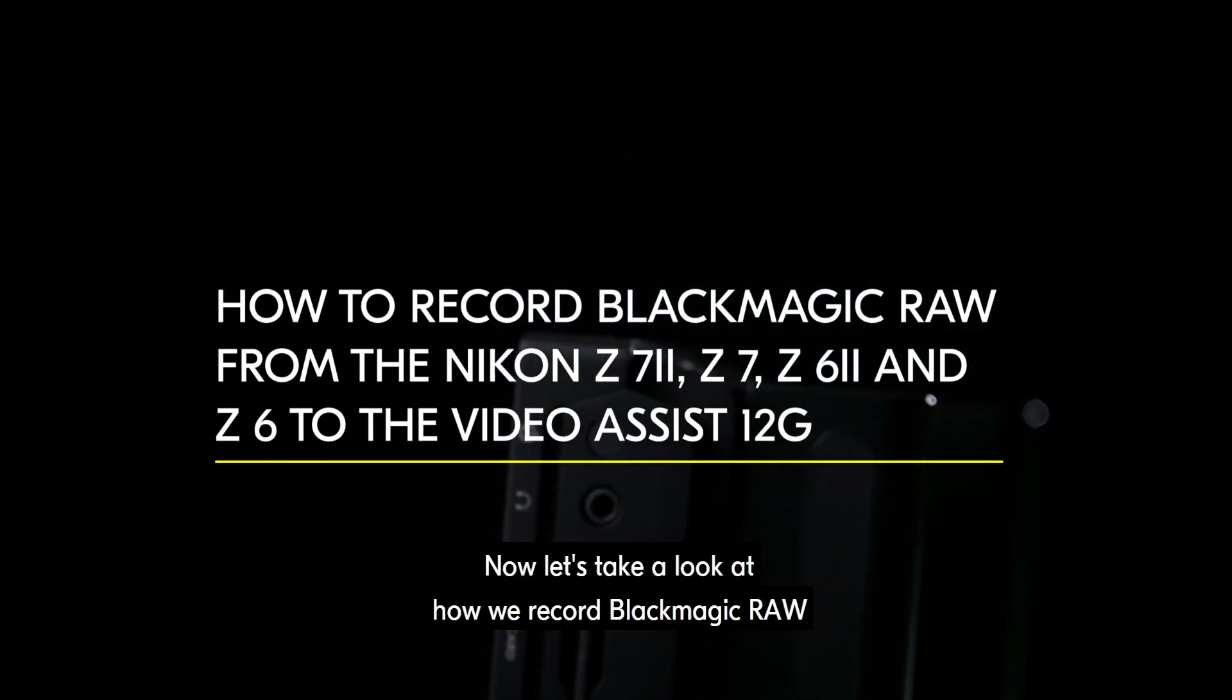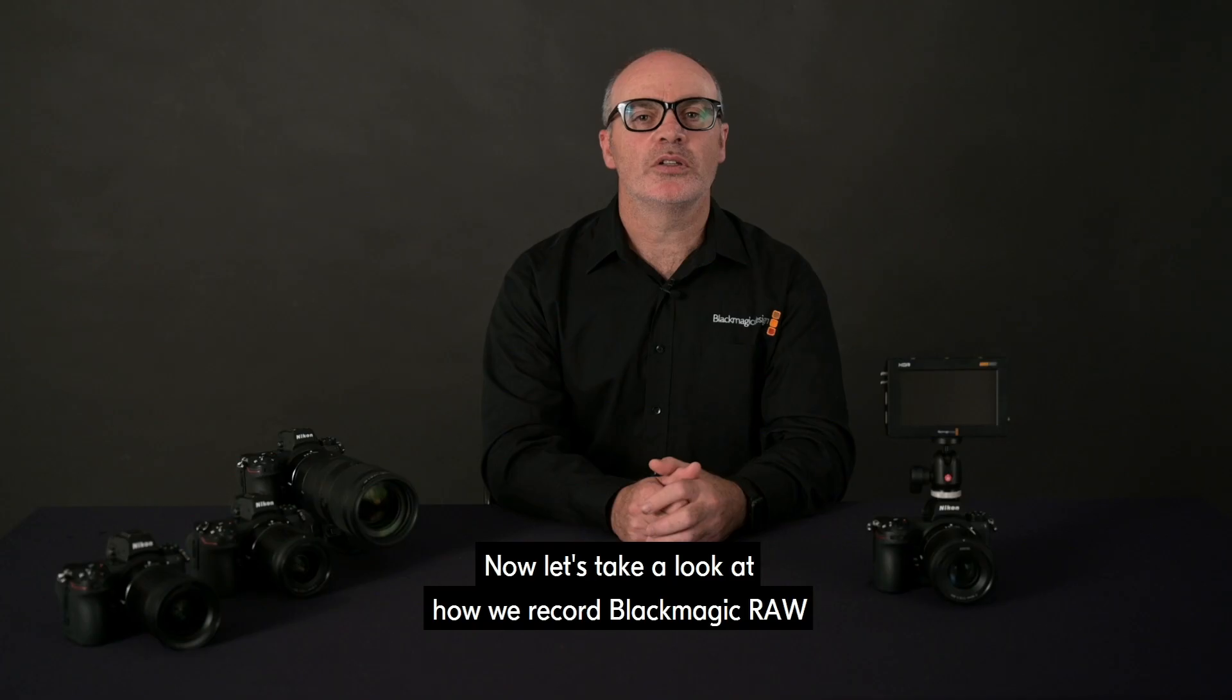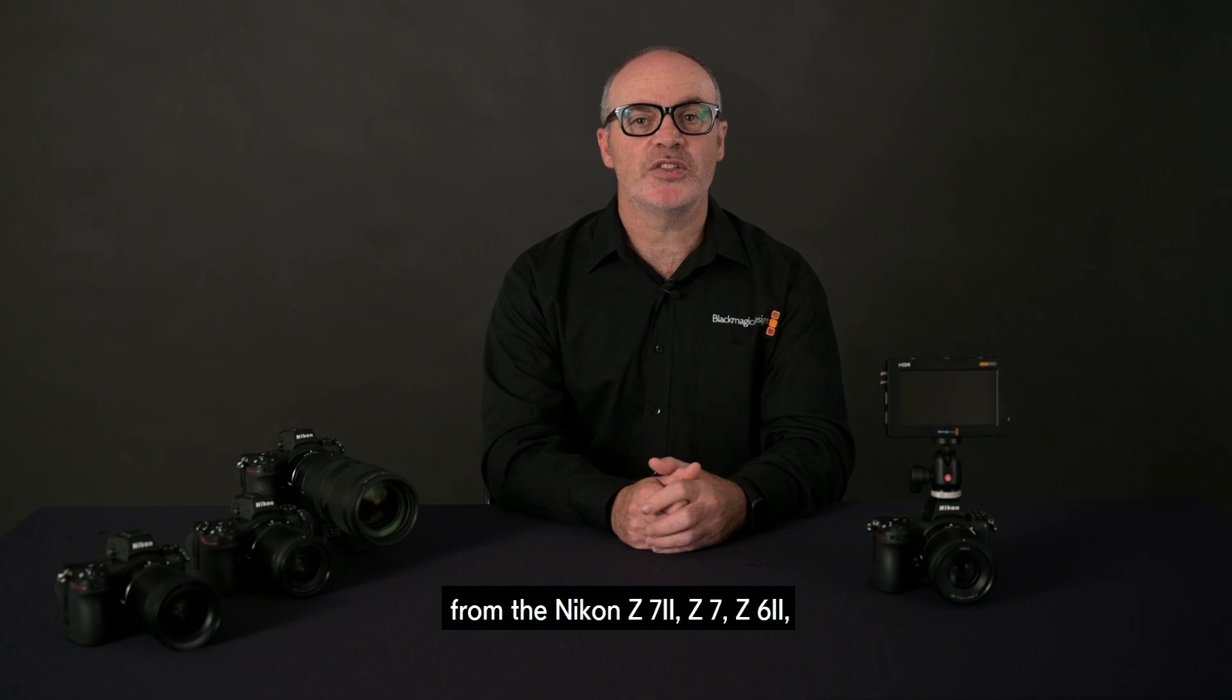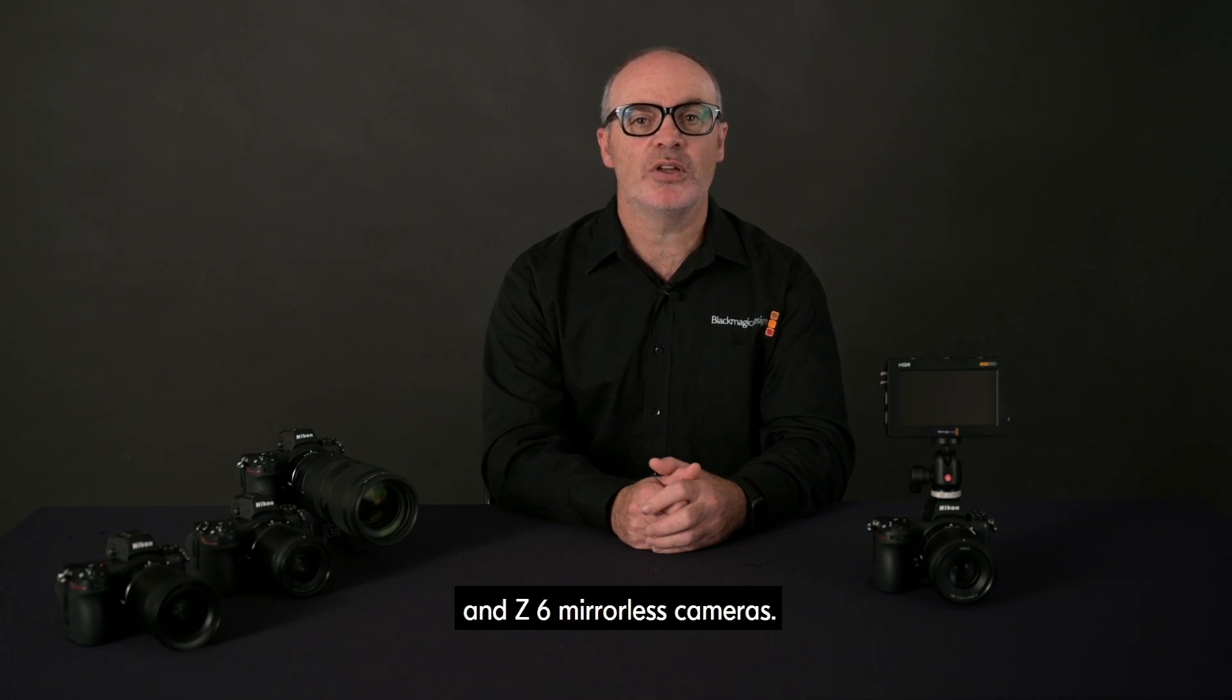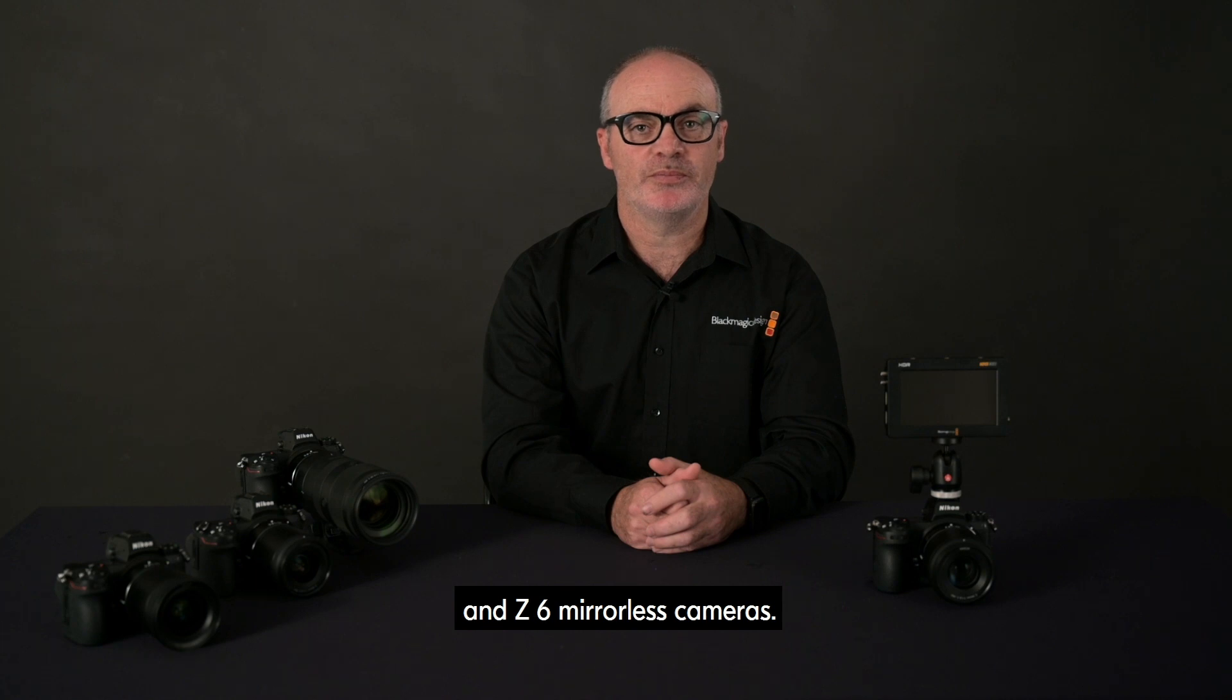Now let's take a look at how we record Blackmagic RAW from the Nikon Z7II, Z7, Z6II and Z6 mirrorless cameras.